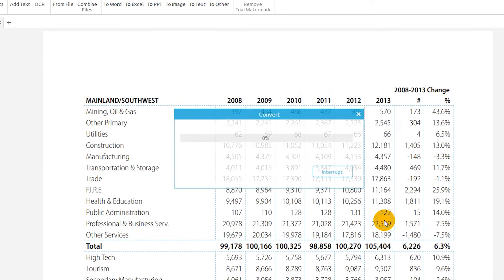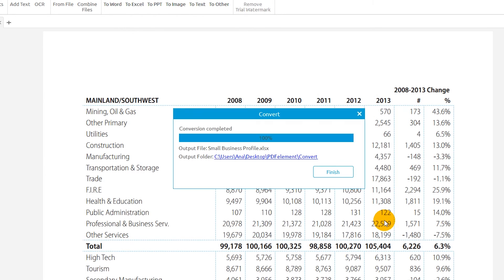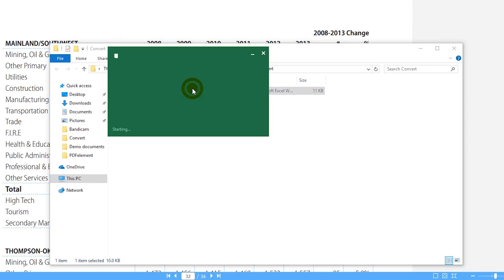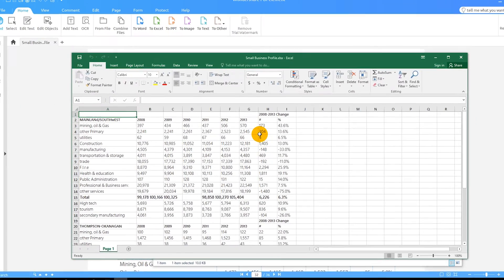Click Convert to complete the process. The output is an accurate Excel workbook created from your PDF document.